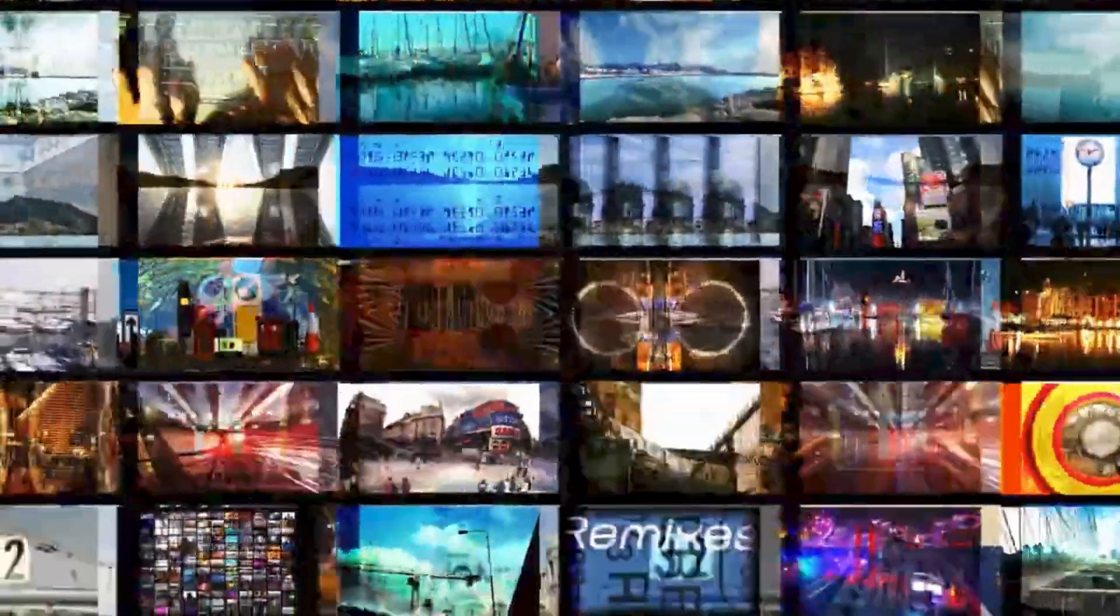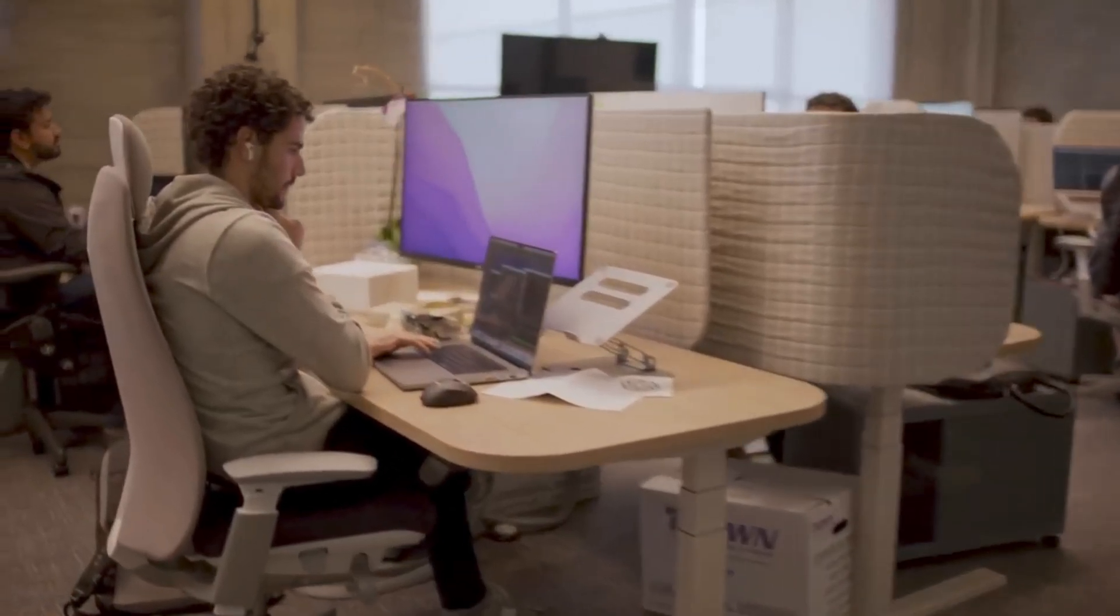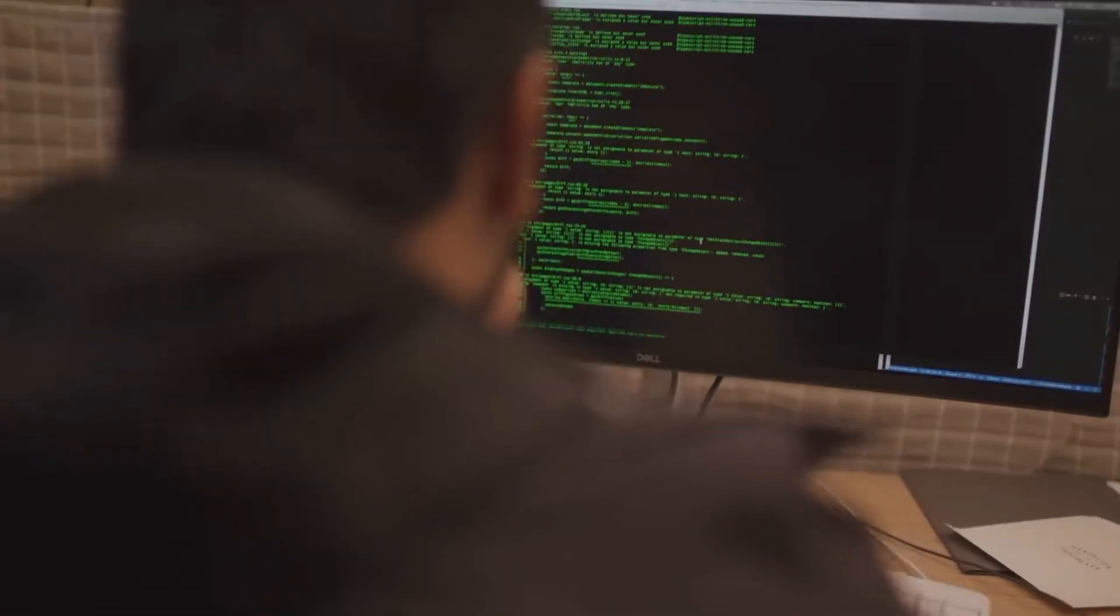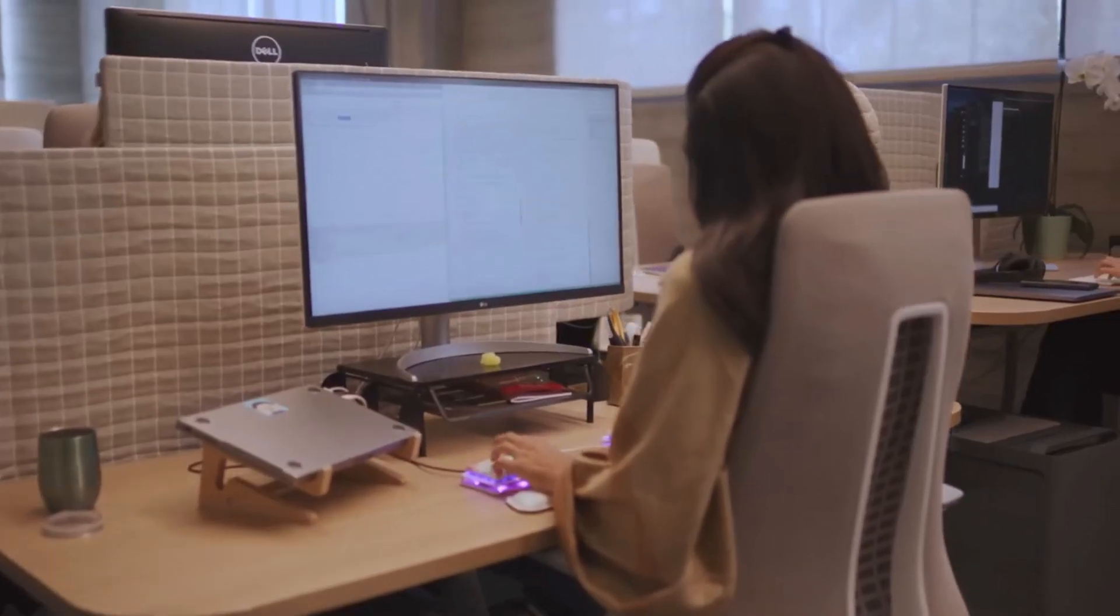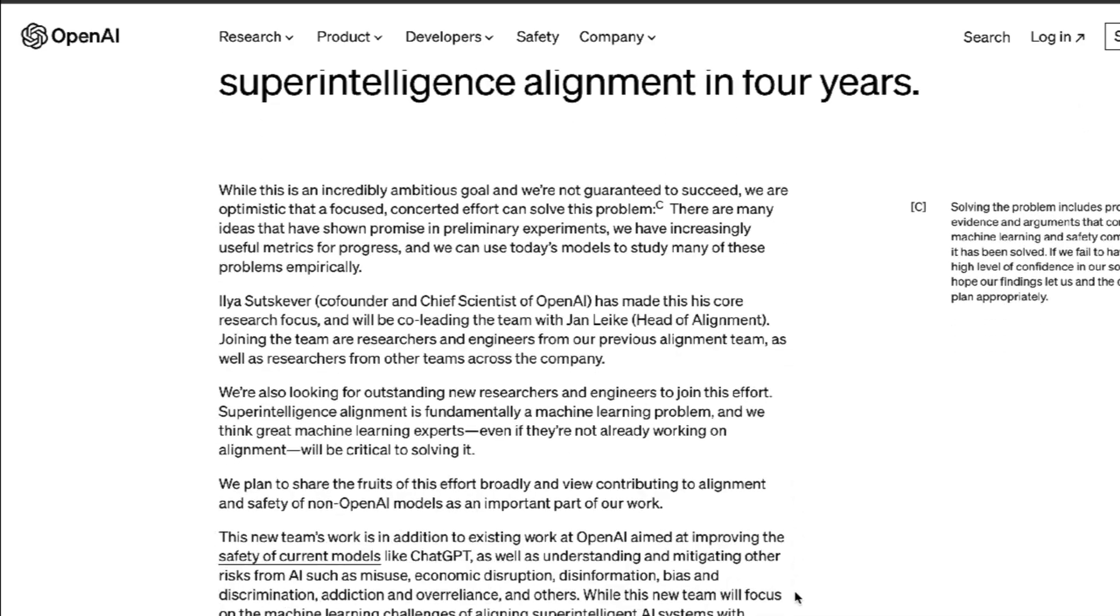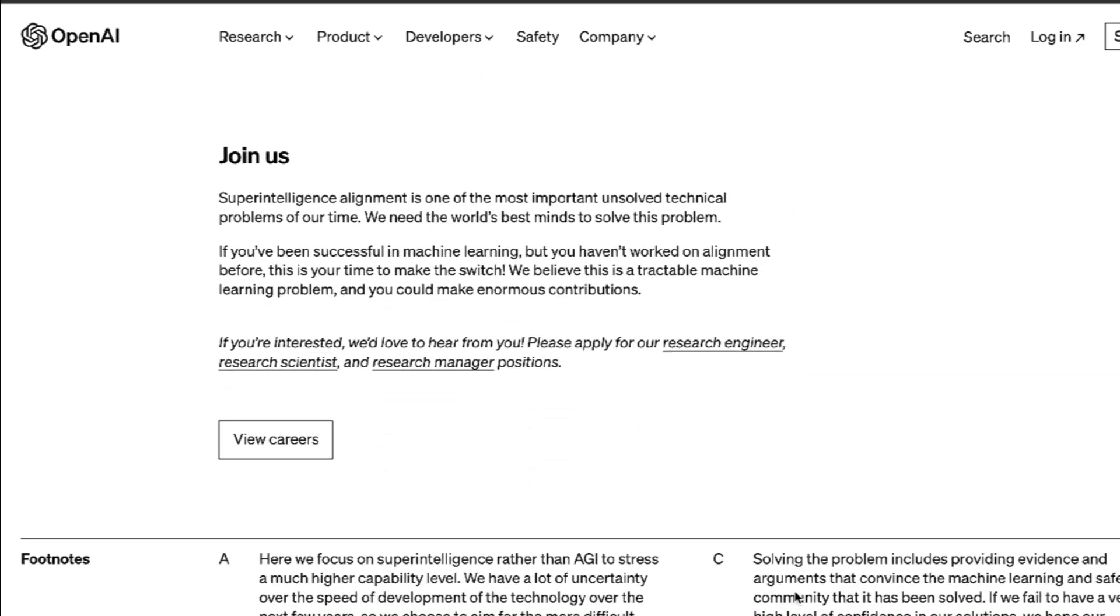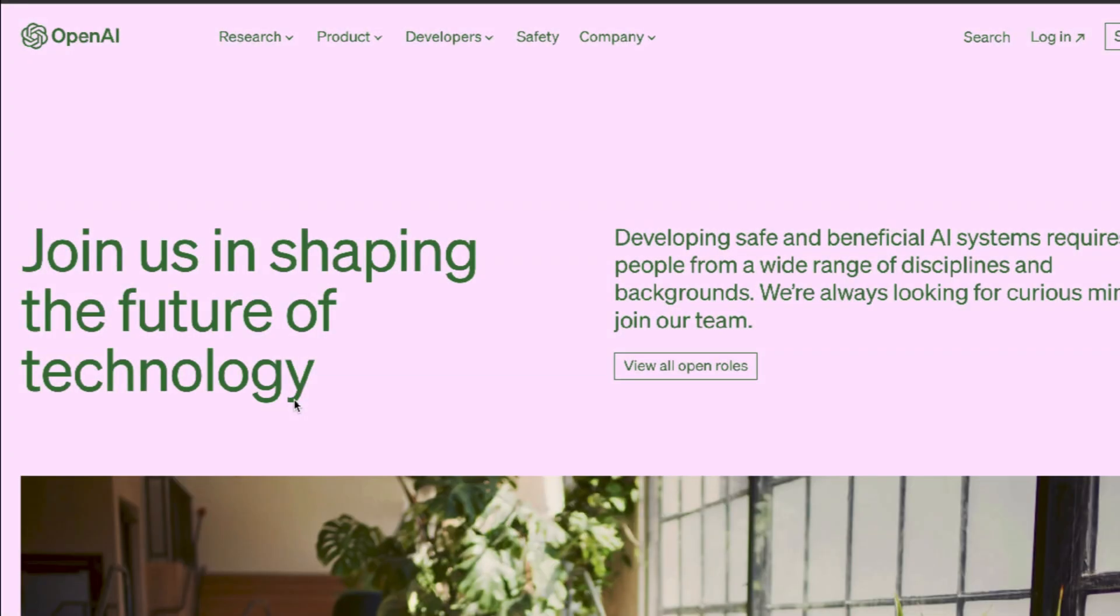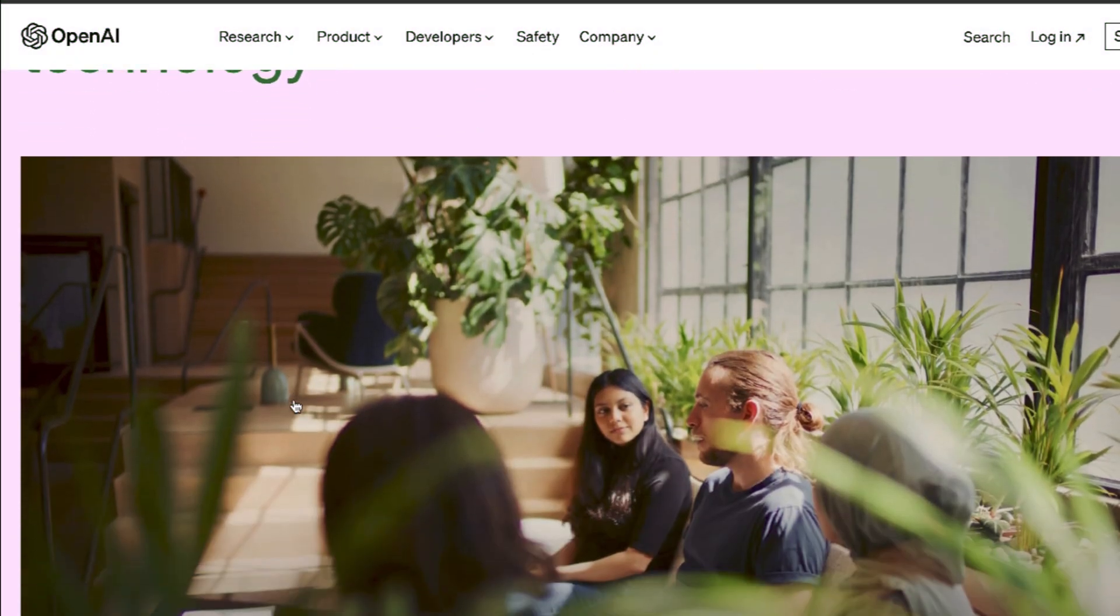This team of Avengers is headed up by the genius himself, Ilya Sutskever, and OpenAI's head of alignment, Jan Leike. With them will be researchers from the previous alignment team and other various departments across the company. They're also looking for more machine learning experts to help them solve the problem, and they've added links where you can apply for research positions directly.